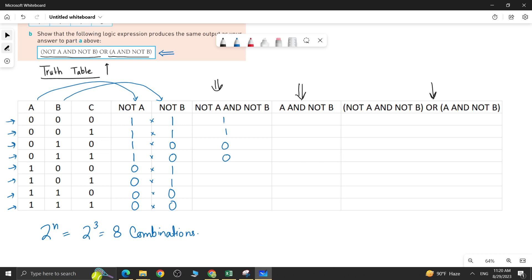Now let's find the value of NOT A AND NOT B — that means multiplying the NOT A and NOT B columns using an AND operation: 1×1=1, 1×1=1, 1×0=0, 1×0=0, 0×1=0, 0×1=0, 0×0=0, 0×0=0. We are done with the first input value of the OR gate.